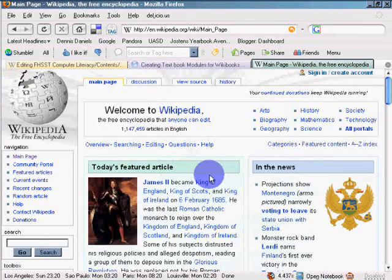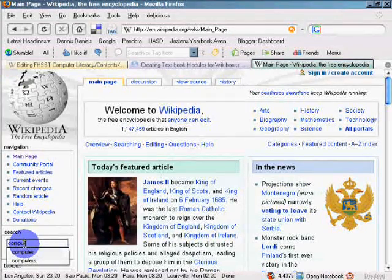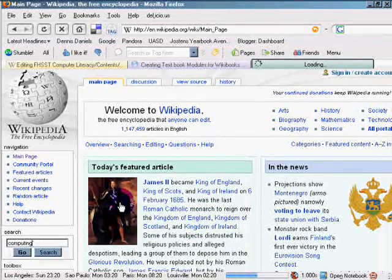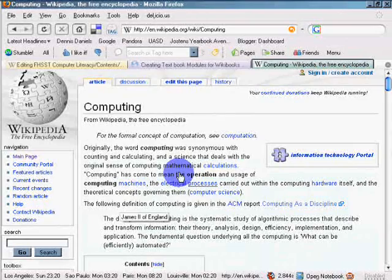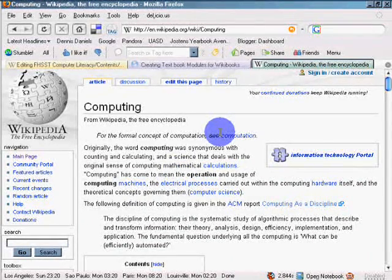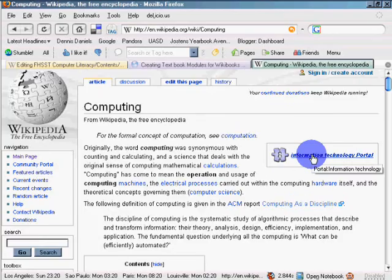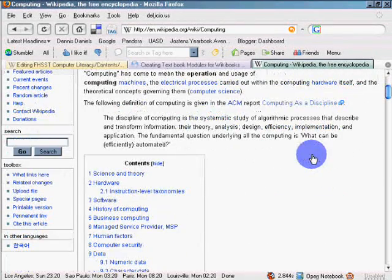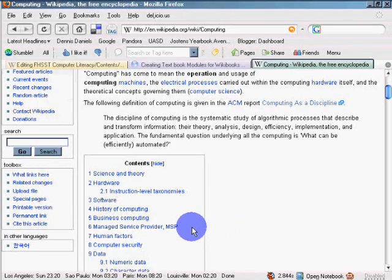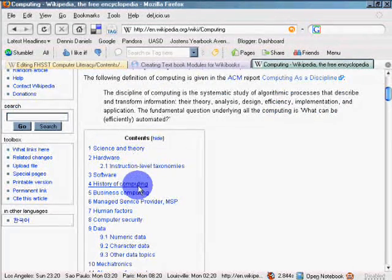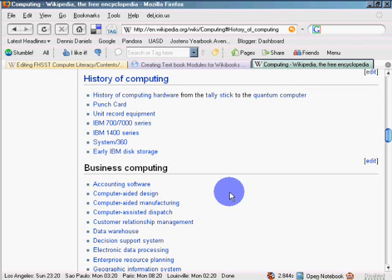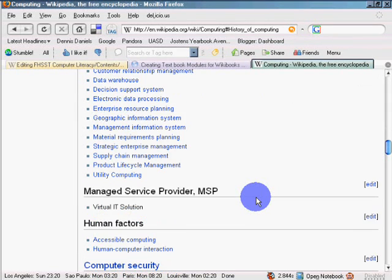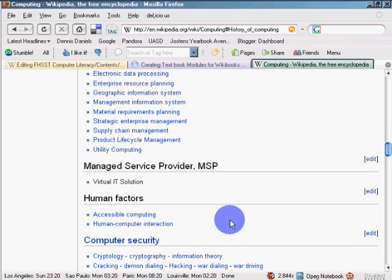And we'll go to computing. See what it is there. Compute. OK. It's synonymous with. So la la la. Information technology portal. Portal information technology. Science and theory. History of computing. Business computing. So let's see. History of computing. Punch card. Accounting software. Business computing. Human factors. Let's see about this. Accessible computing. Assistive technology.